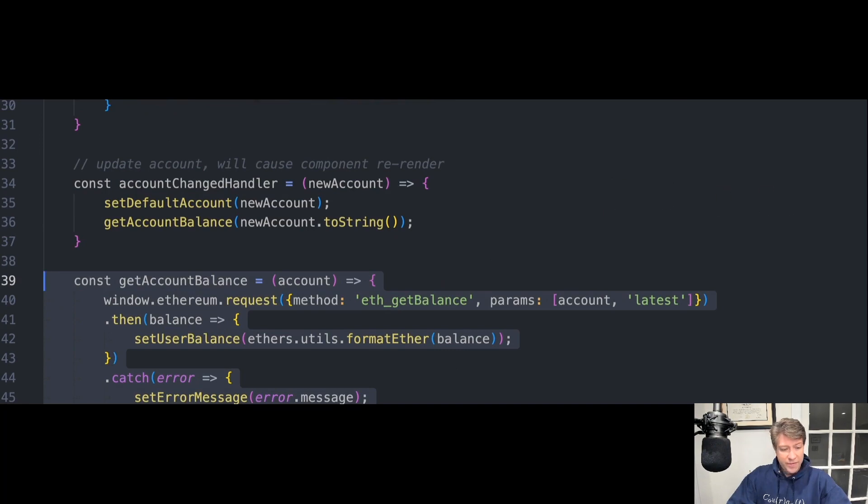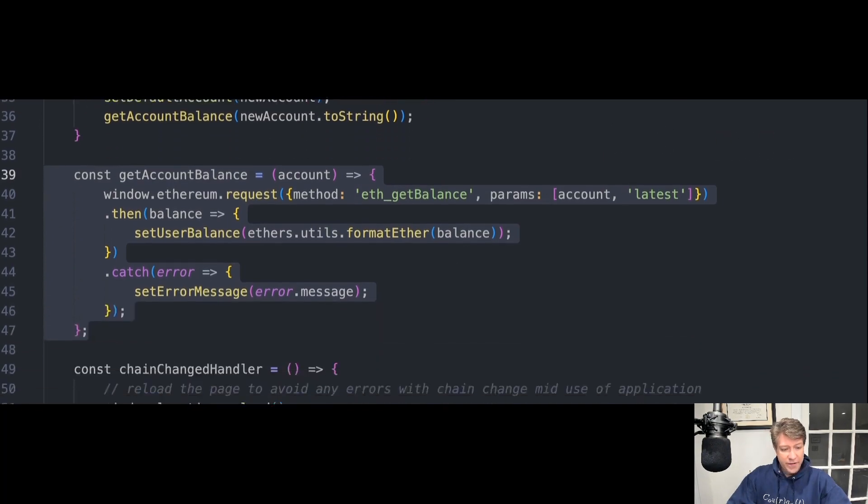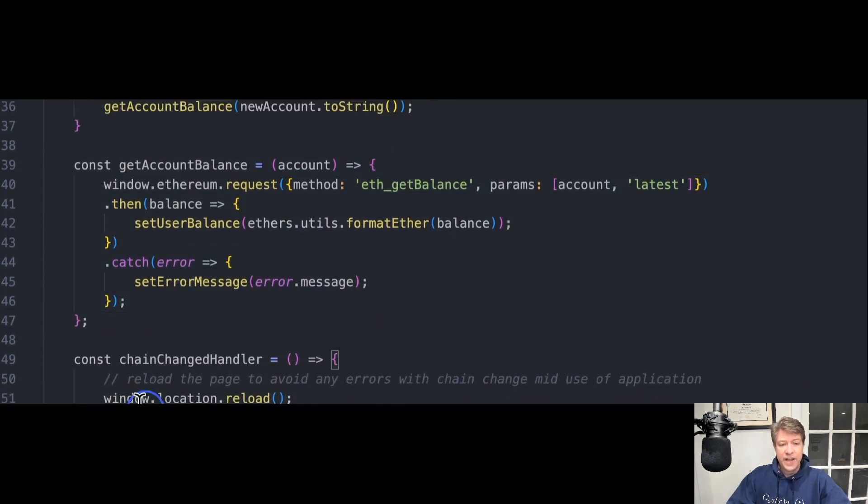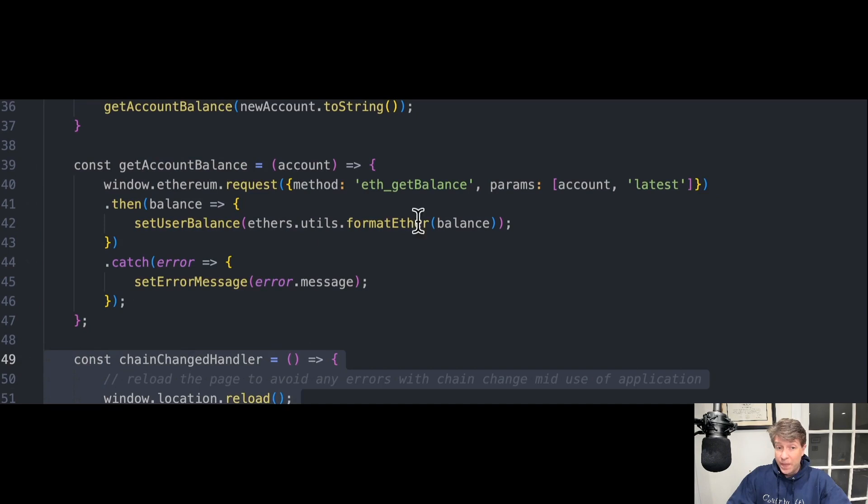And finally, we have ChainChangedHandler. Changing the blockchain network in MetaMask causes this function to work.